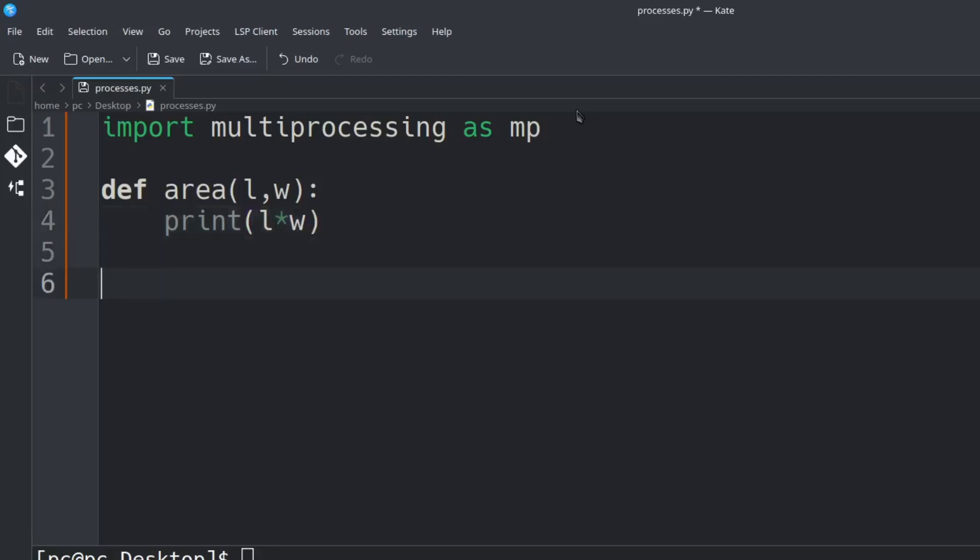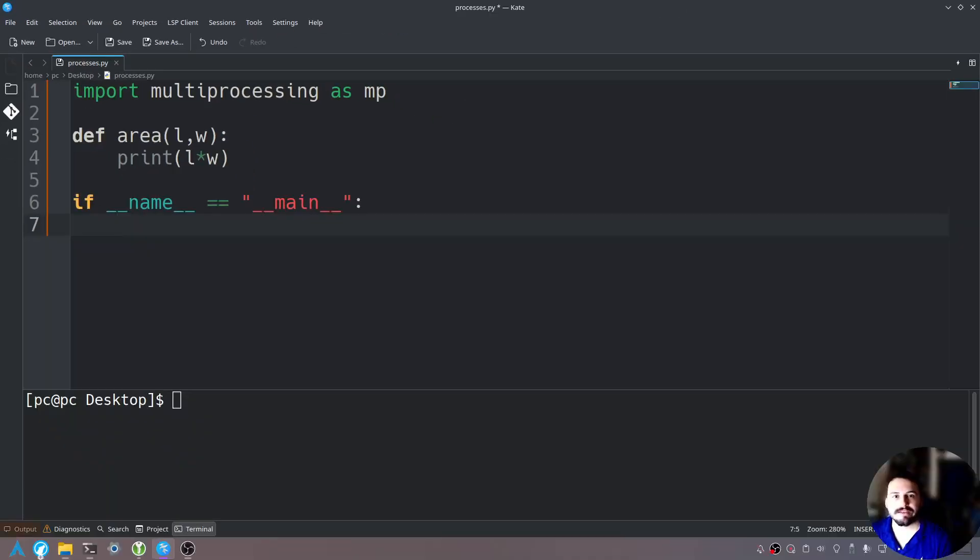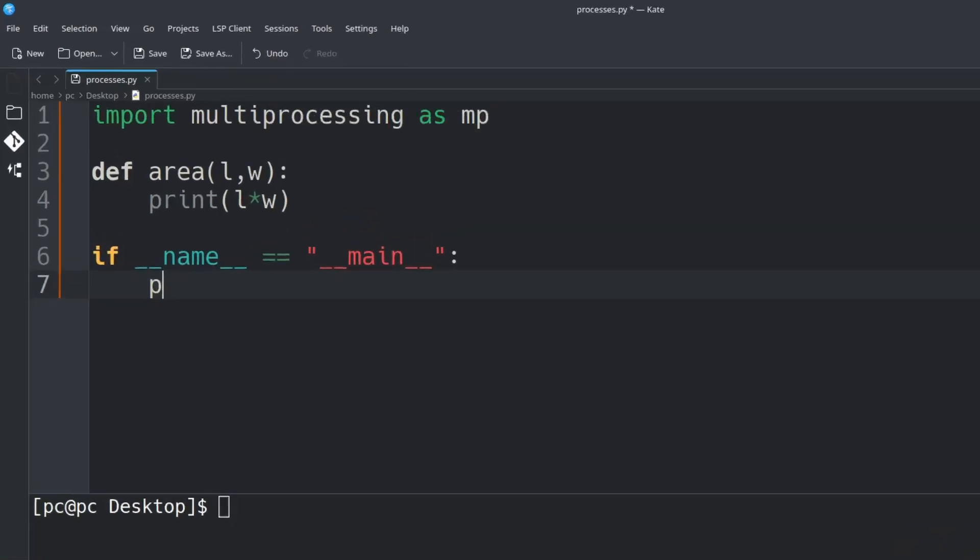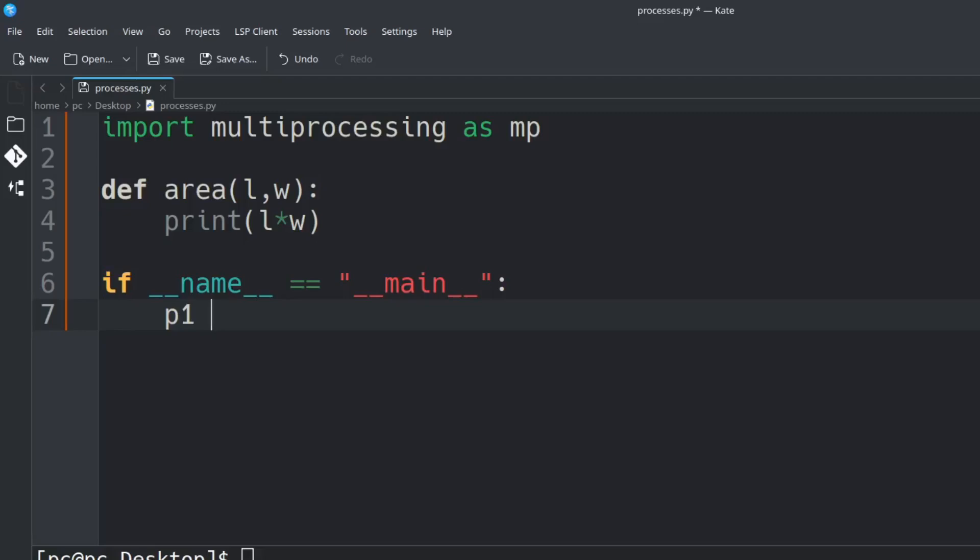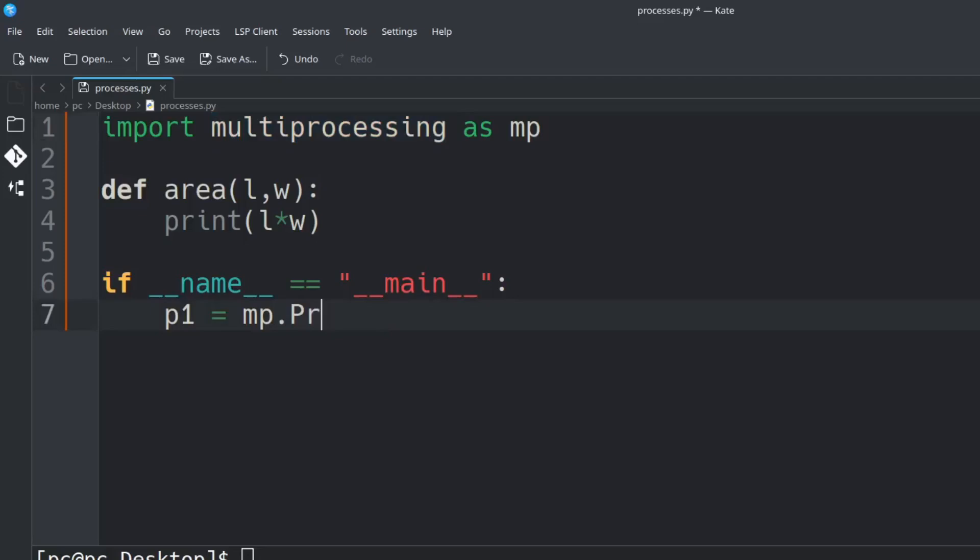Let's hit enter a few times. Let's create our main function, add a colon at the end. Now let's spawn our first process. The way we do that is we'll give this a variable name. We'll say P1 for process 1 is equal to MP dot Process.